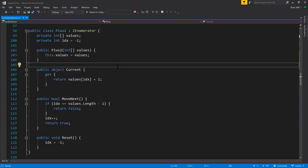To understand Unity's coroutine feature, we first should understand C#'s IEnumerator interface. This is an interface where you have two methods: MoveNext, taking no arguments and returning Boolean; Reset, taking no arguments and returning void; and a property called Current, which returns an object and has no setter.